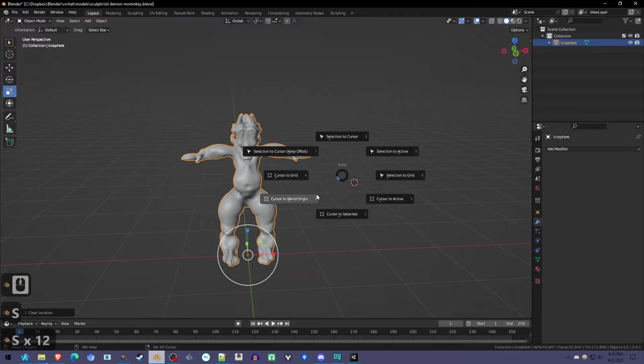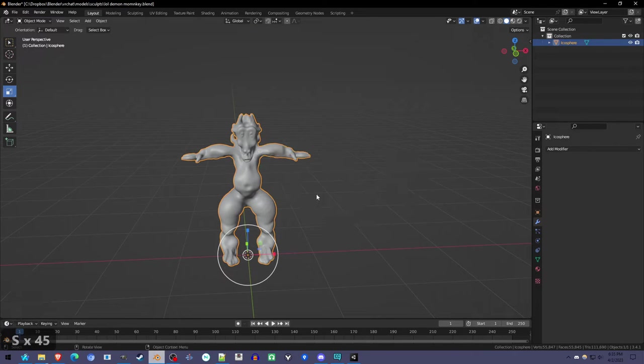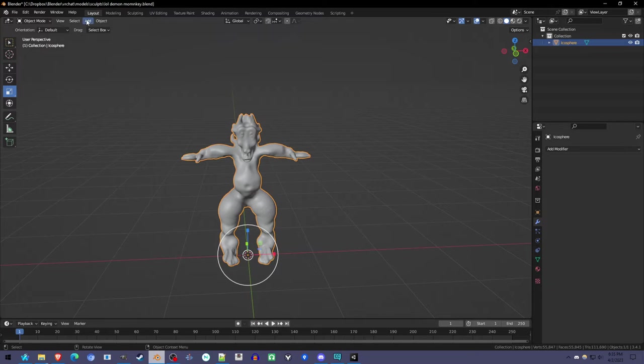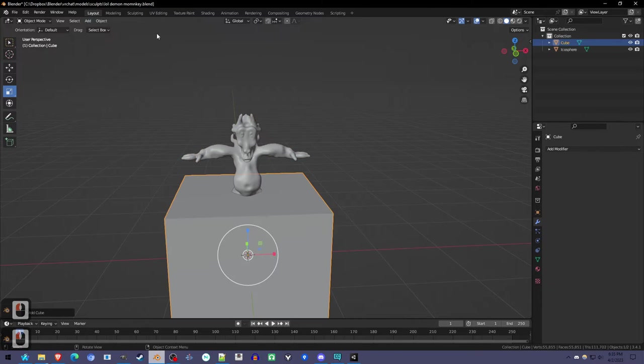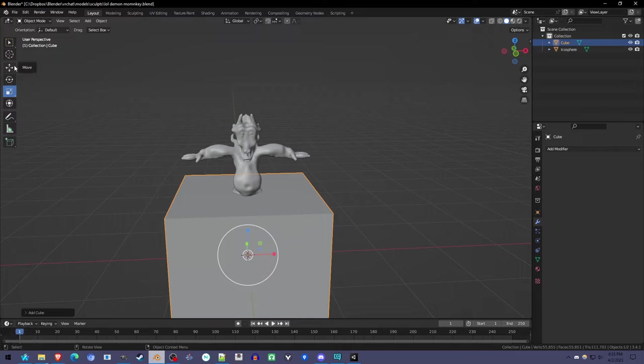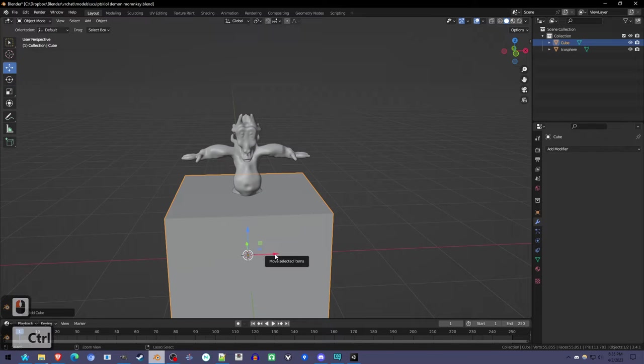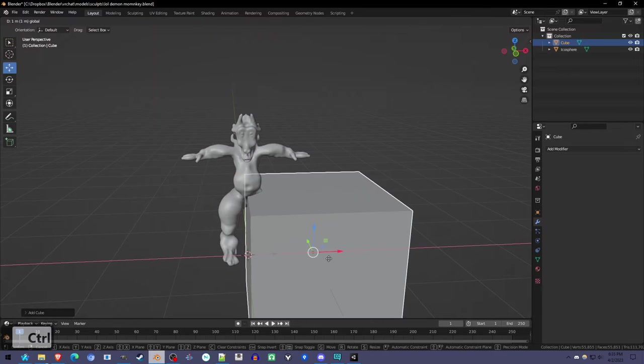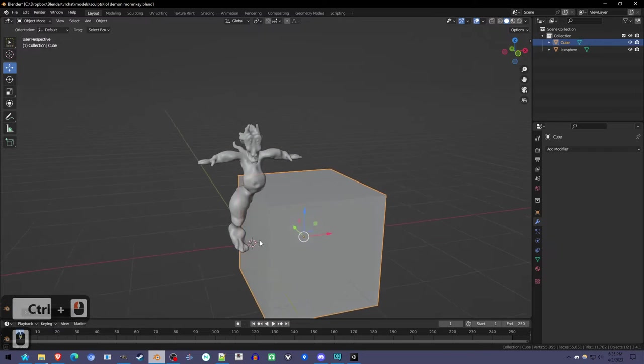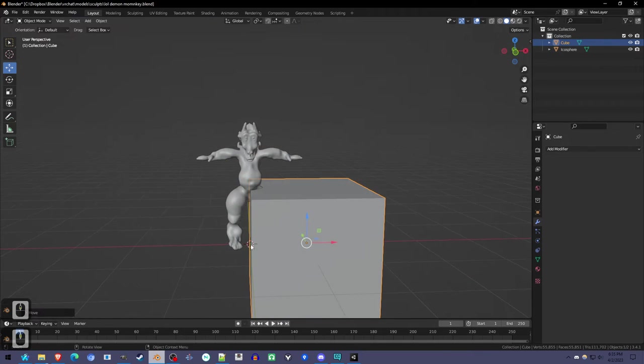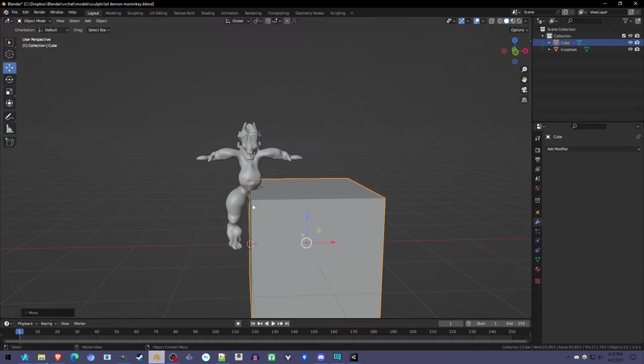Hold Shift-S and select Cursor to World Origin to move the cursor to the center. Add a cube to cut with, then use the Move tool while holding Control to move it just one unit. That'll move it exactly to the center of this mesh.